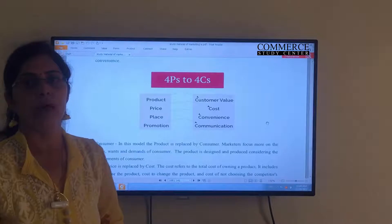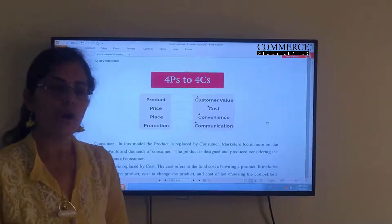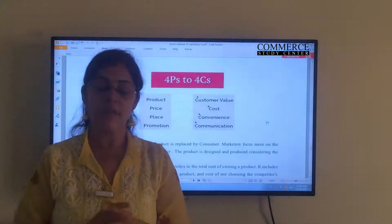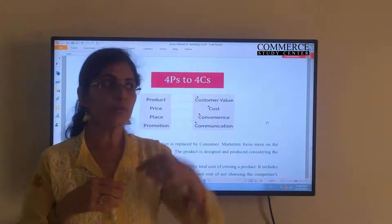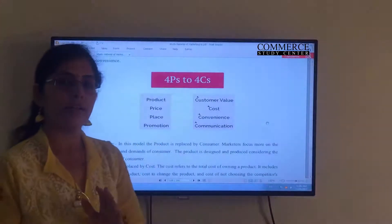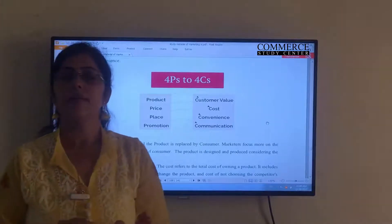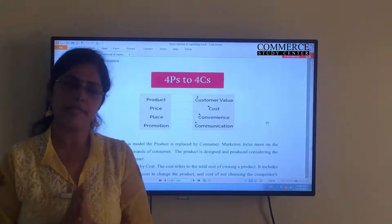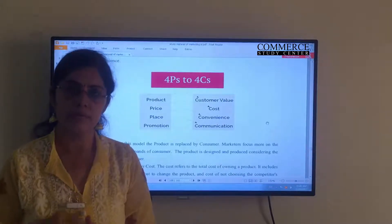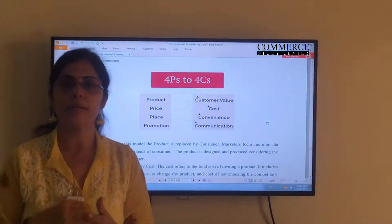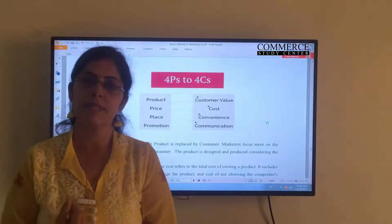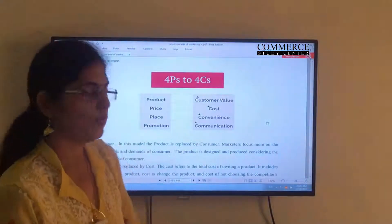Price has been replaced by Cost, because ultimately it is the cost that the consumer is paying. Place has been replaced by Convenience — people are more focused on where it is convenient to go and buy, whether it is feasible to travel so far or whether the product is easily available. So place has gained recognition in terms of convenience. And Promotion has been replaced by Communication. From the producer's point of view it is promotion, but the aim of promotion is to communicate to customers about the product, its features, and its benefits. Whatever product-related information has to reach the customer — ultimately it becomes communication for consumers. This way, the four P's have been transferred to four C's.